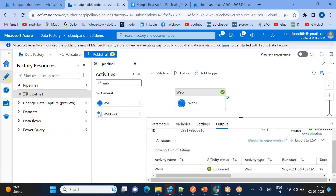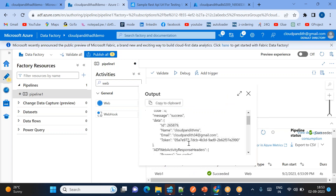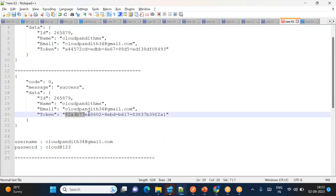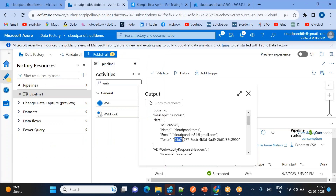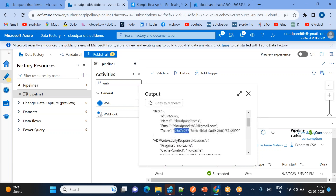Now you can see it has successfully authenticated. Click on the right side and you can see your token — this is the latest token. Every time you log in you get a new token. Earlier I got a token ending in '8283' but now I'm getting '0587', meaning every login generates a new latest token. The previous token becomes inactive. These tokens are available for 10 minutes.